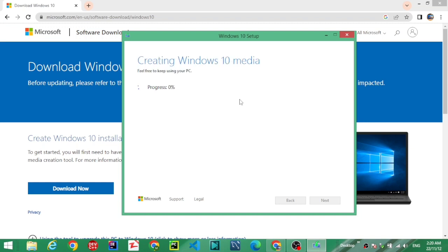Creating Windows 10 media. The process has started.